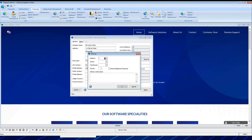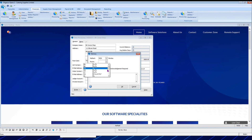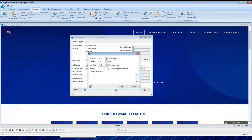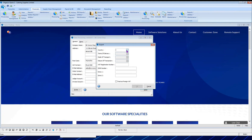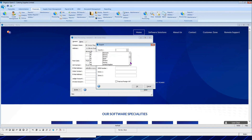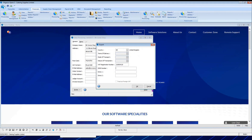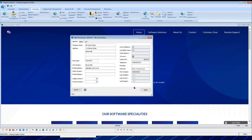If linked to stock processing with warehousing, the warehouse source is also configured. The acknowledgement option sets whether the customer receives an order acknowledgement by email when an order is created via sales order processing. The export area allows selection of country and VAT numbers for multi-currency customers. The full customer record is created within a few seconds using this guided process.